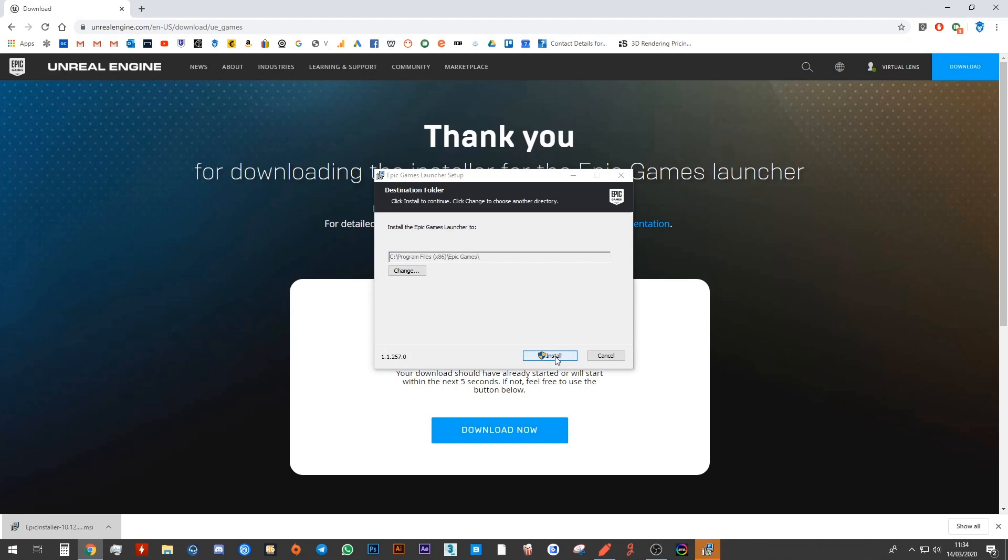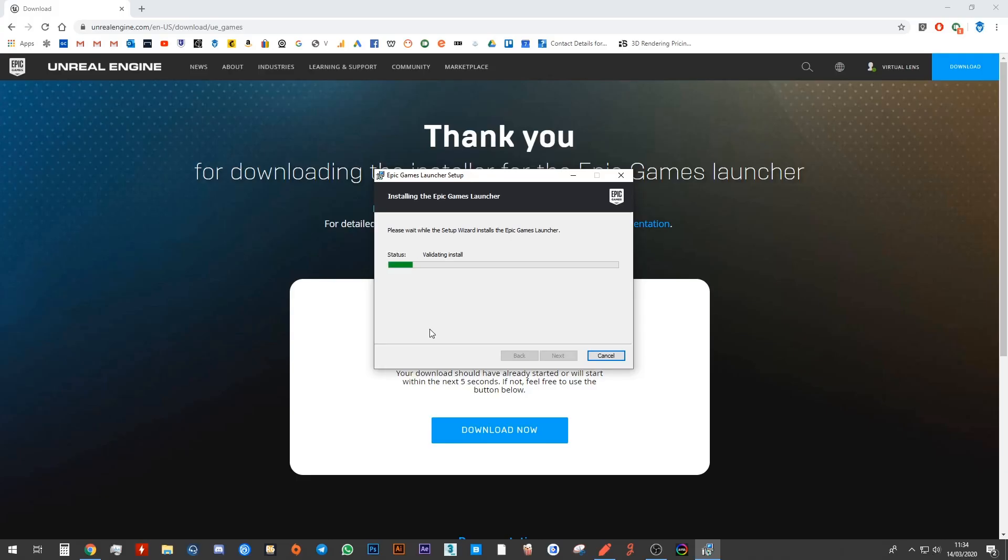Then you want to click on install and a message might pop up. So you might want to click yes. And then you will wait for it to do its thing.